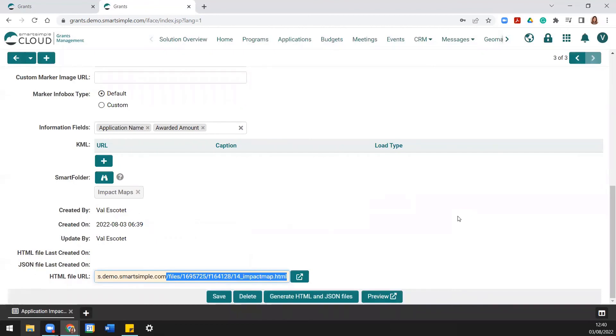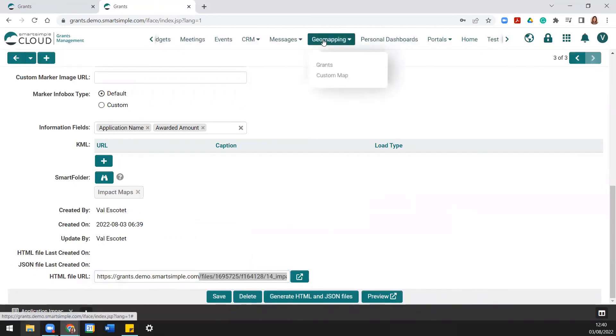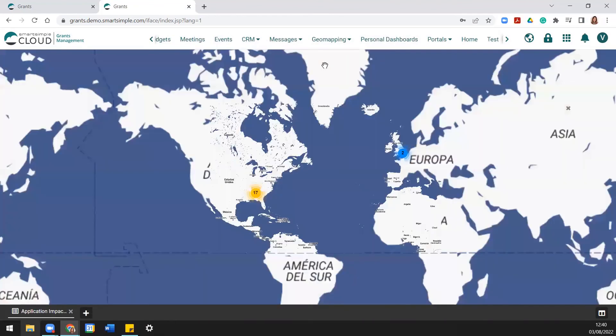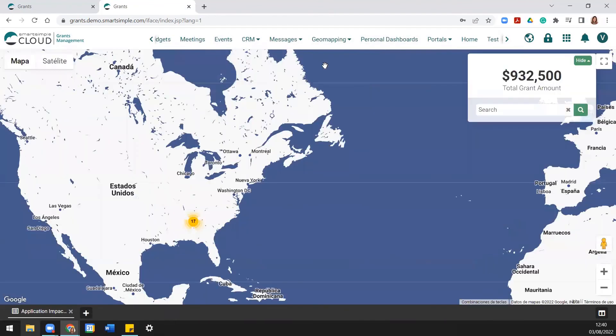And there you have it! Smart Simple Cloud's Impact Map feature is an excellent tool for visualizing the impact of your initiatives. Thanks everyone!